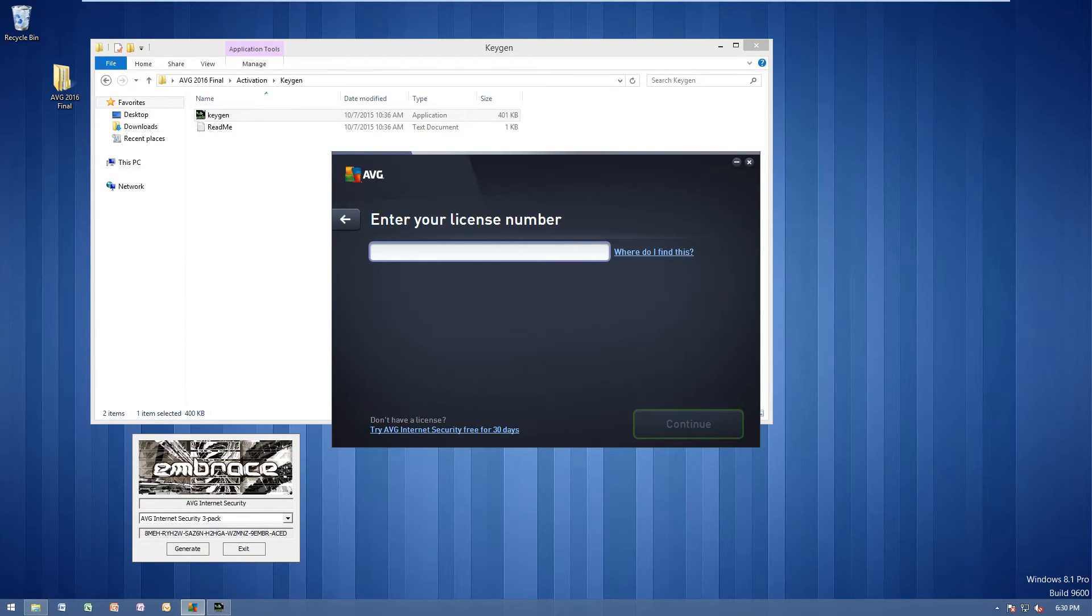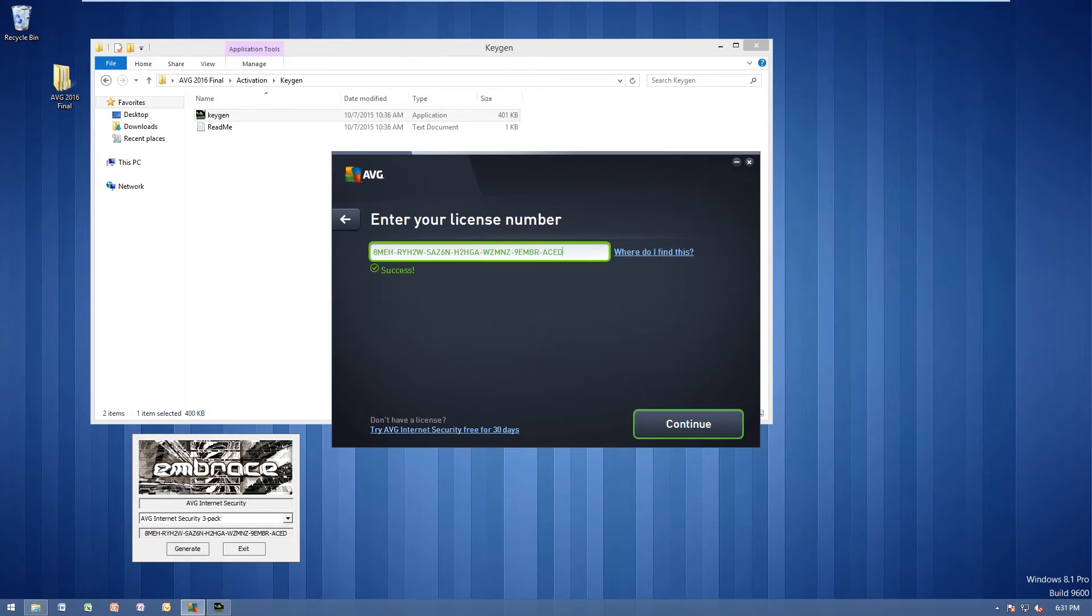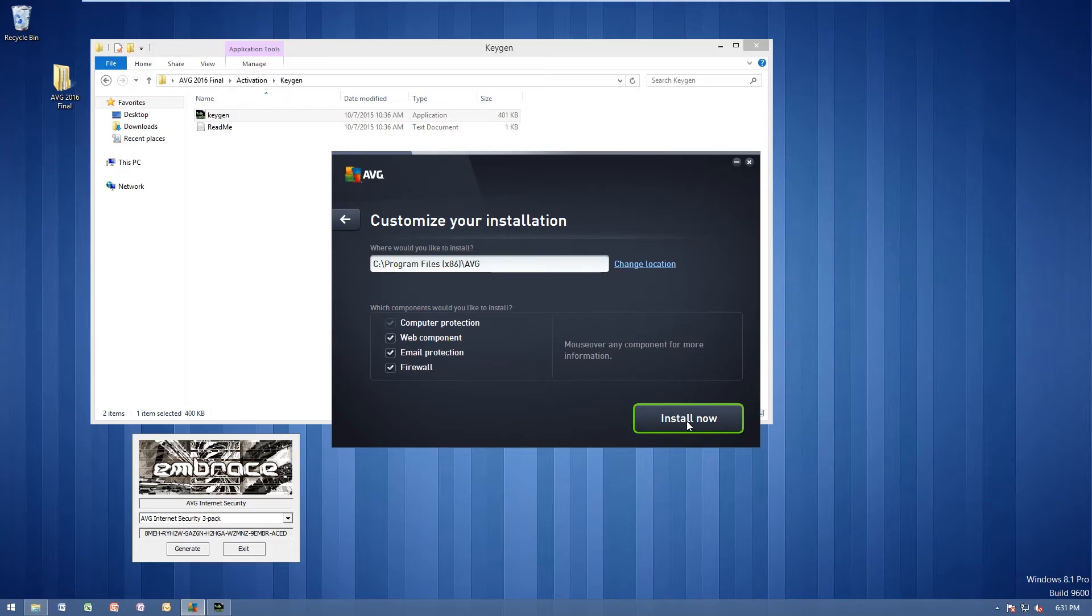Go ahead and copy this right here. And we can paste it right in here. To paste, go ahead and do control V. You'll see success. Go ahead and click continue.